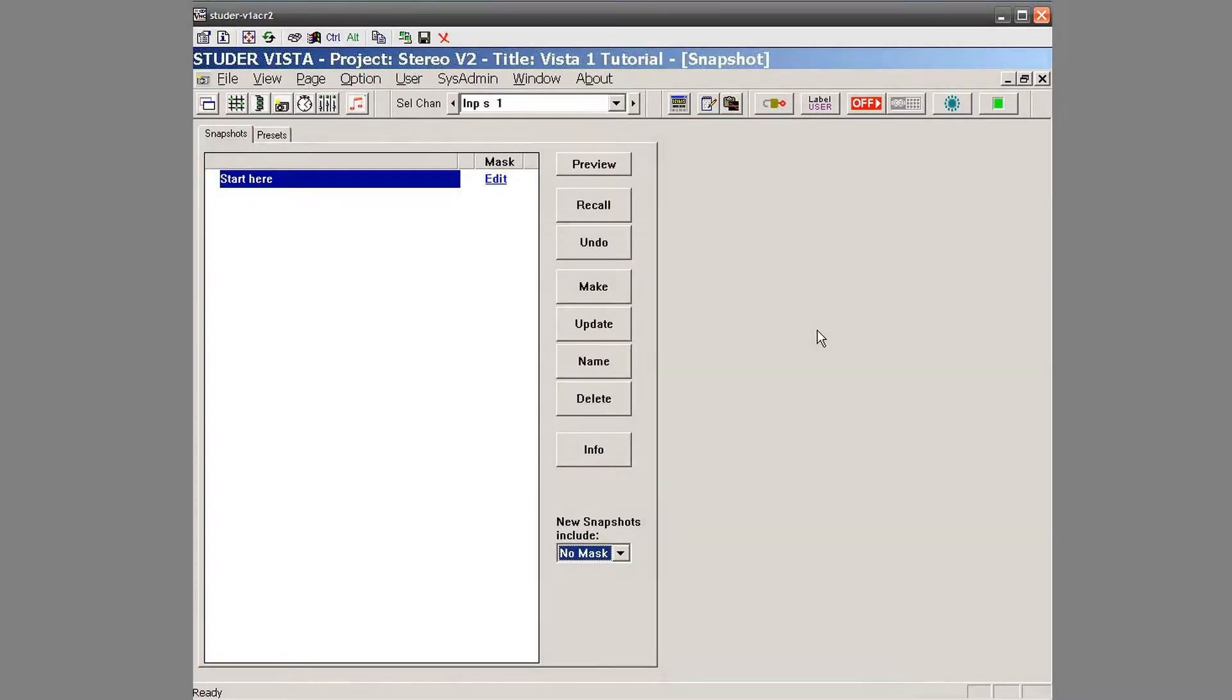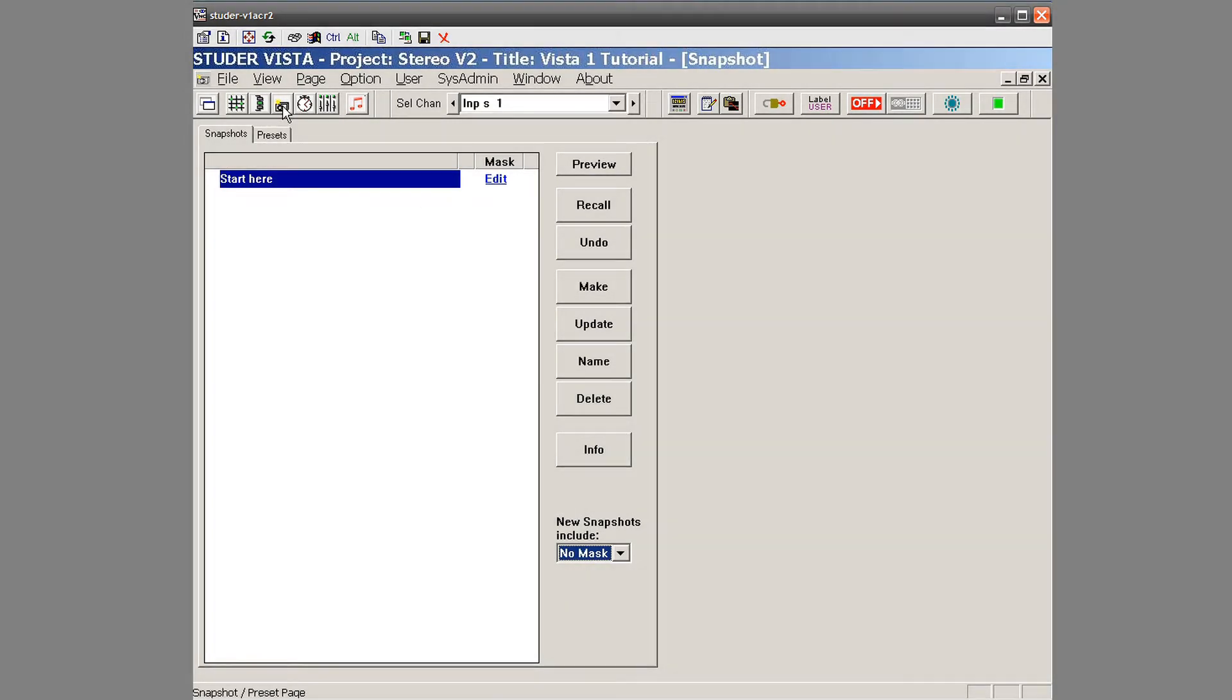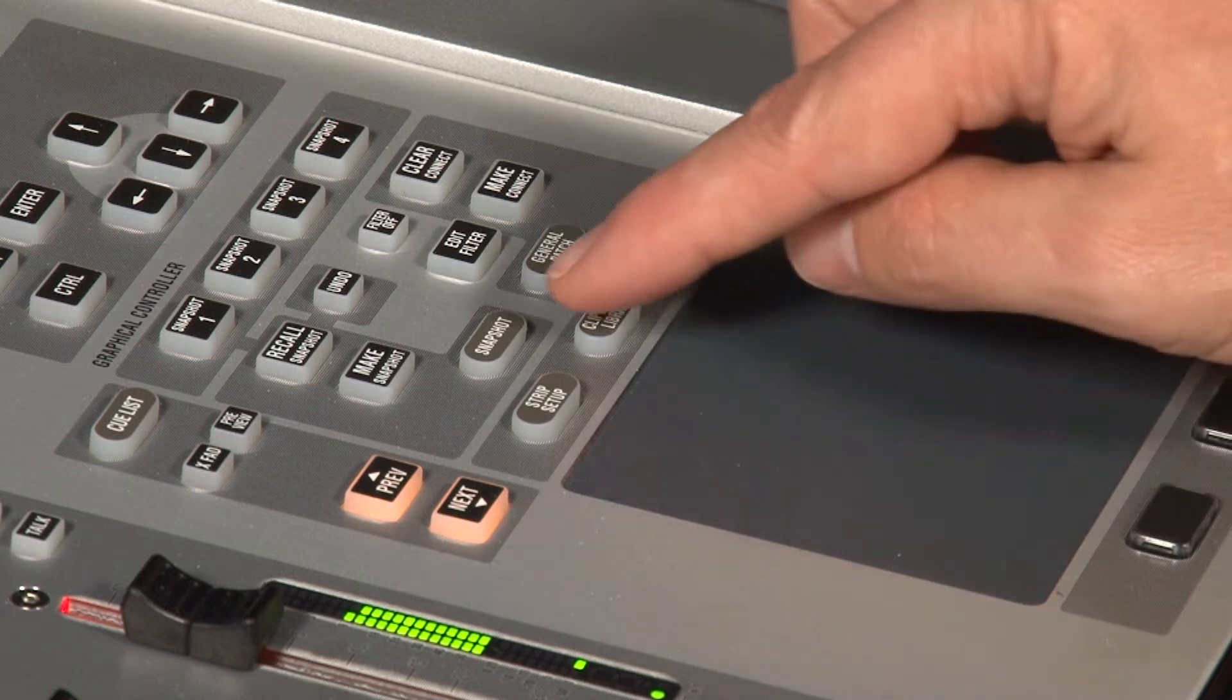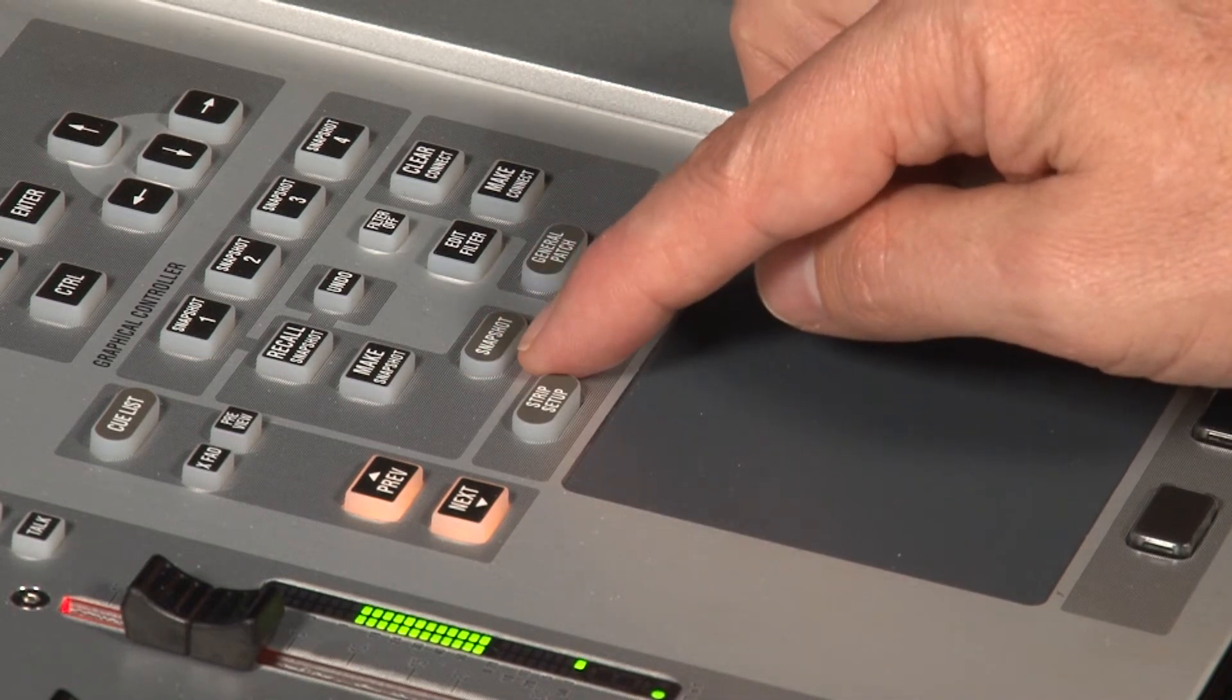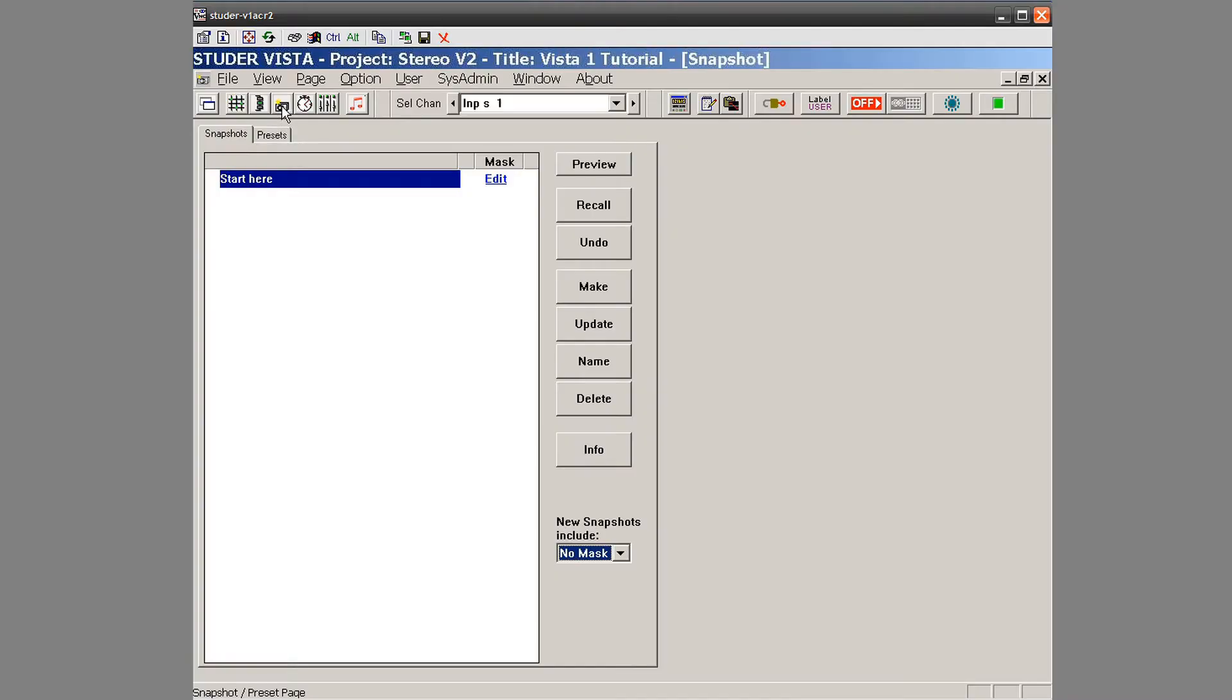So here, I can go to the snapshot page where we have this little camera right up here or we have the snapshot button right down here. It brings us to the snapshot window.